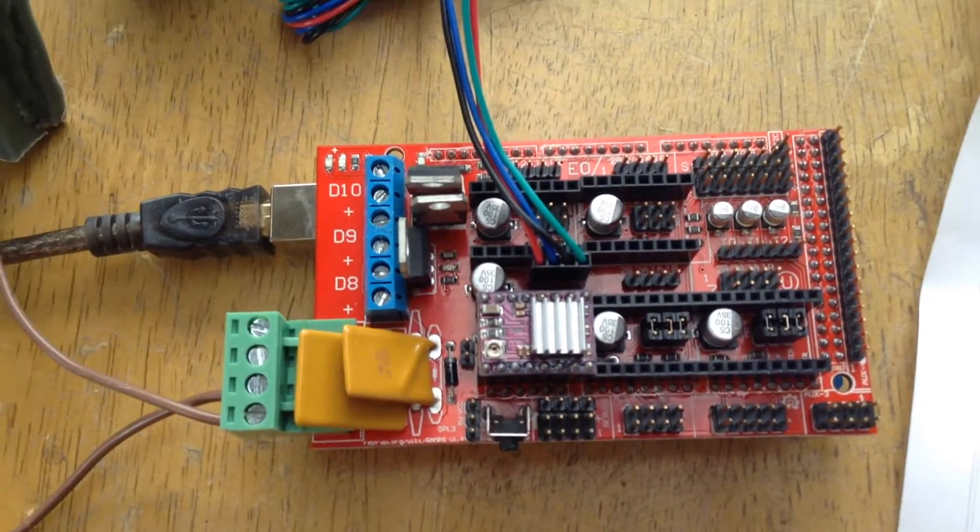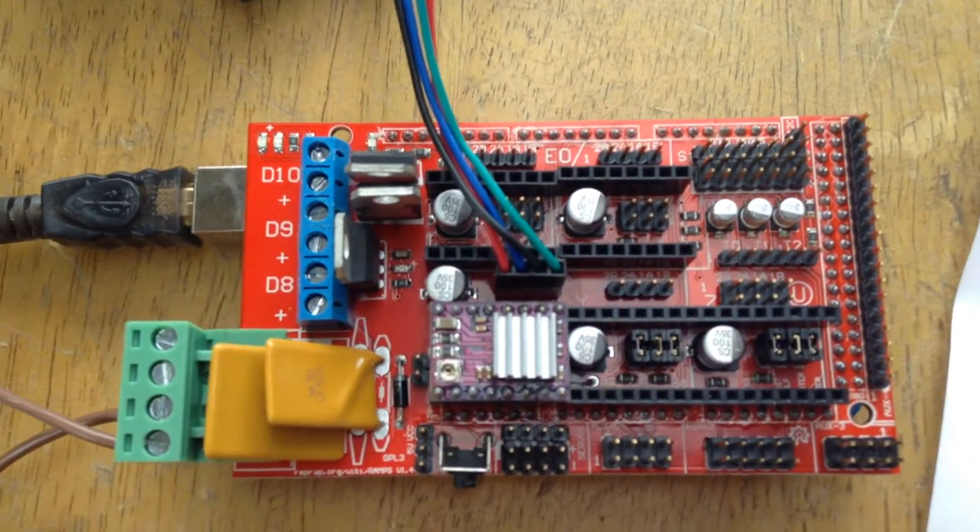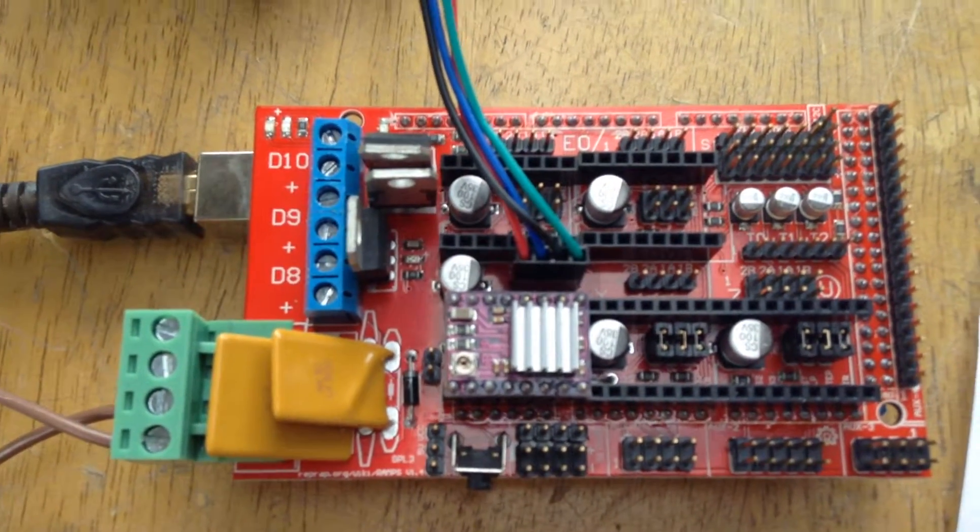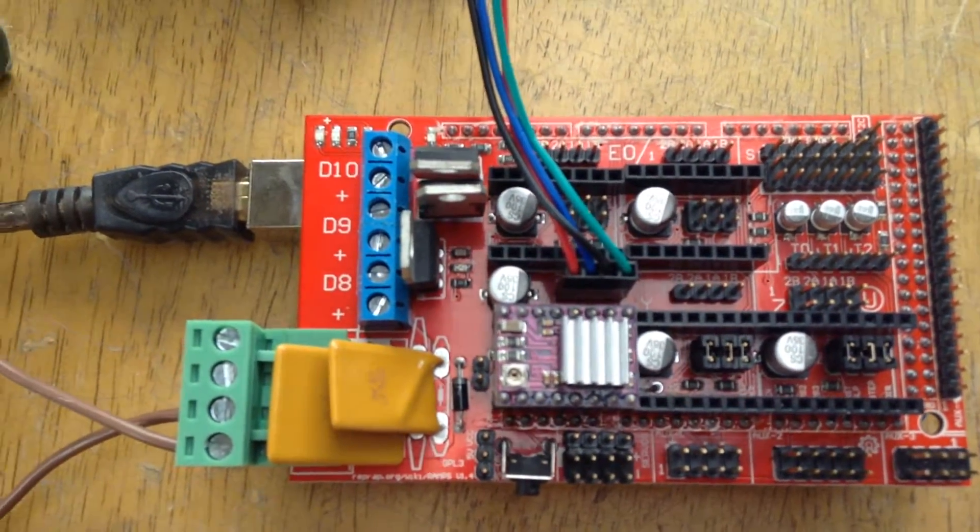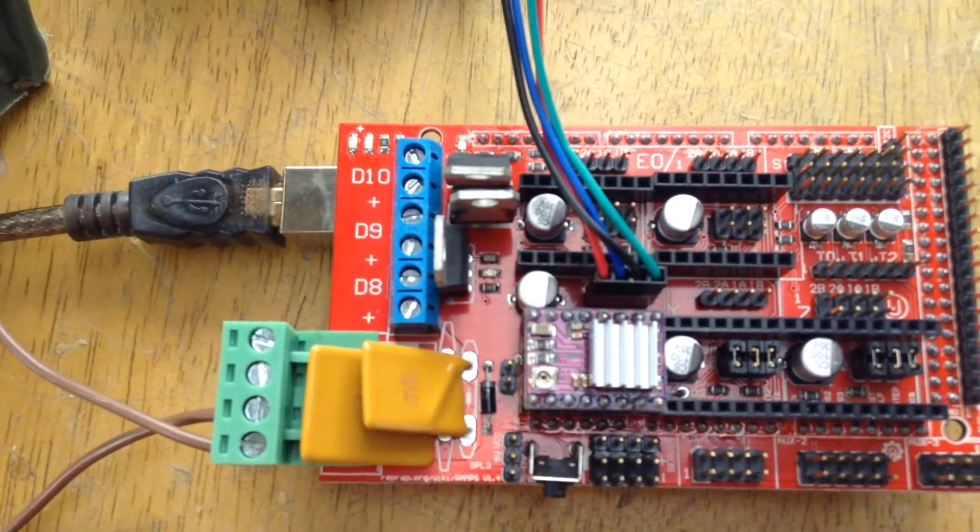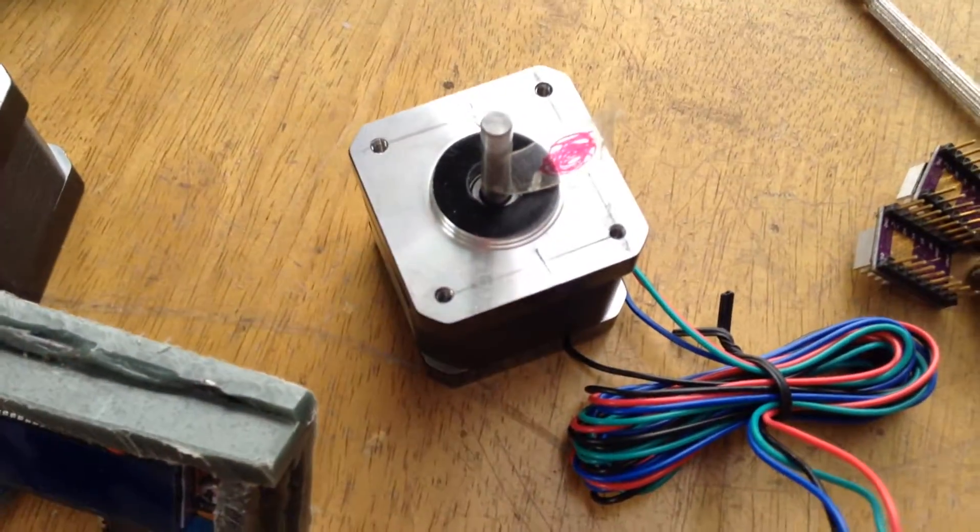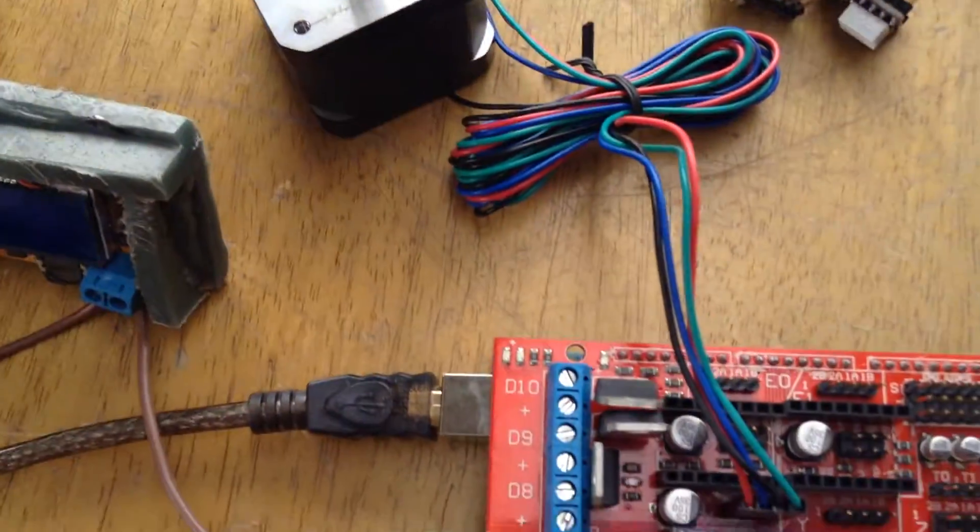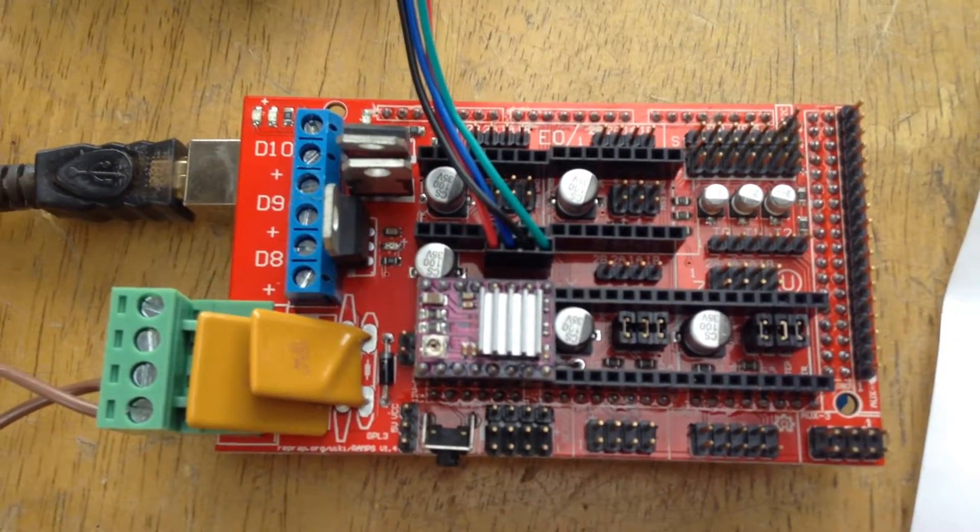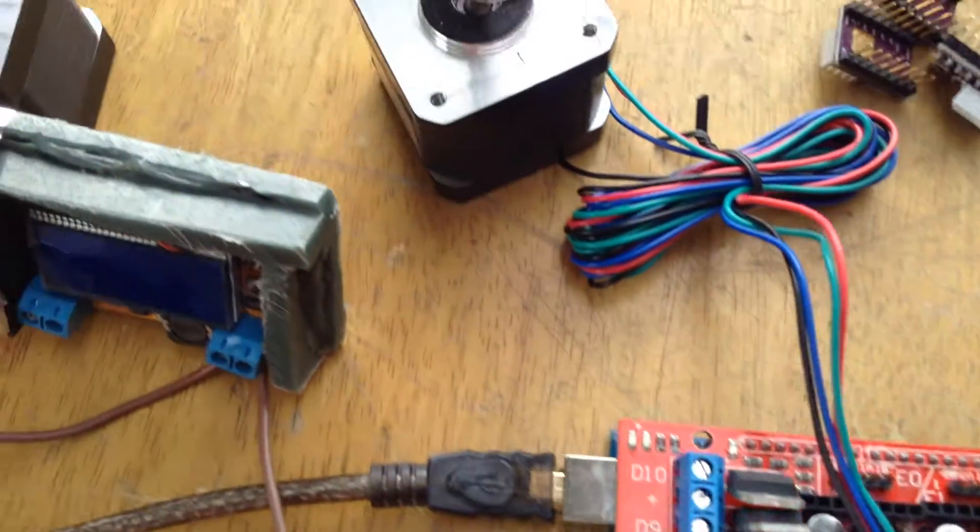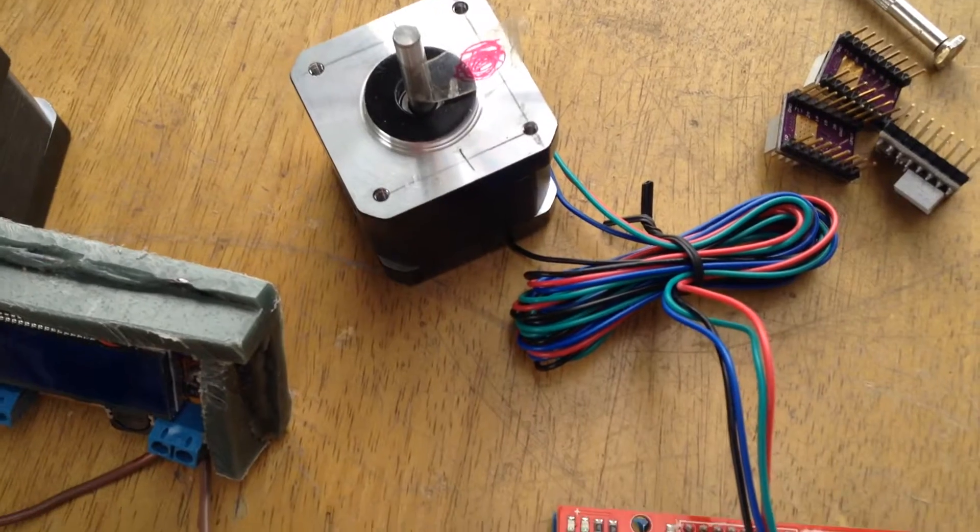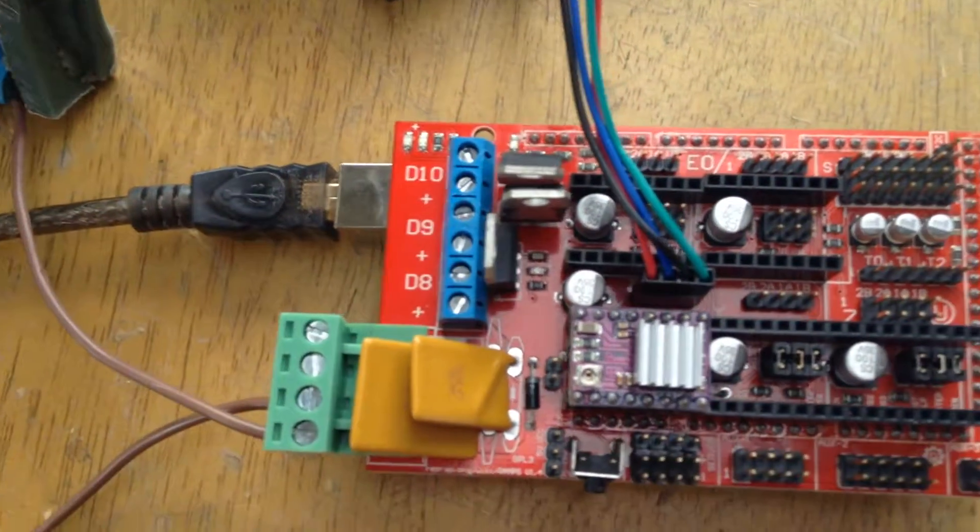This is a RAMPS 1.4 3D printer board connected to an Arduino. I'm able to make the motor run, but the problem is just by being connected it's drawing more power than when it is running.